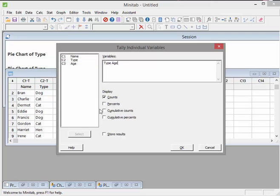Now, I'm interested in the counts and also the percentages, the cumulative percentages and so on. I can store results but I'll just come back to that later on.